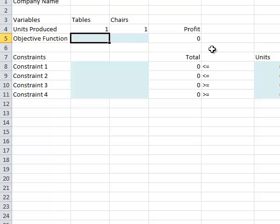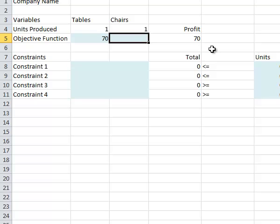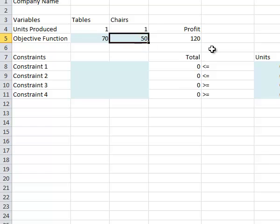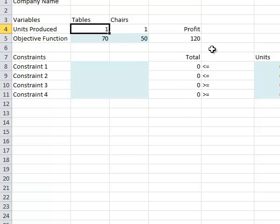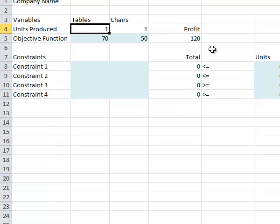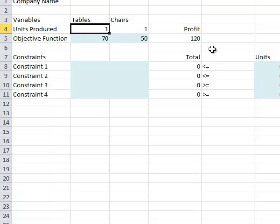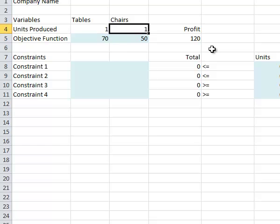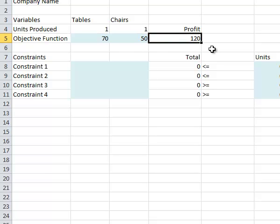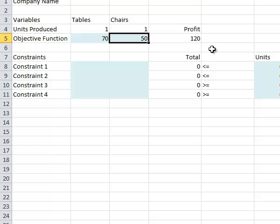We know that each table will give us a $70 profit, and each chair gives us a $50 profit. I like to initially, for the units produced, just put in one so that I can see that my formula is working correctly. So right now, if I make one table at $70 and one chair at $50, I end up with a profit of $120. So it's very easy for me to see that that's working.